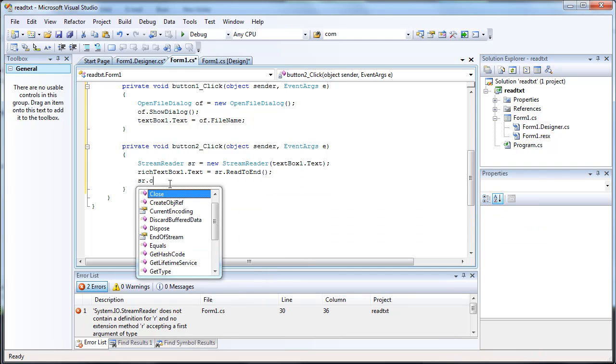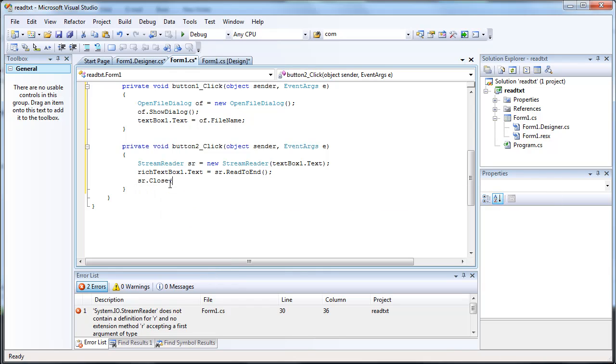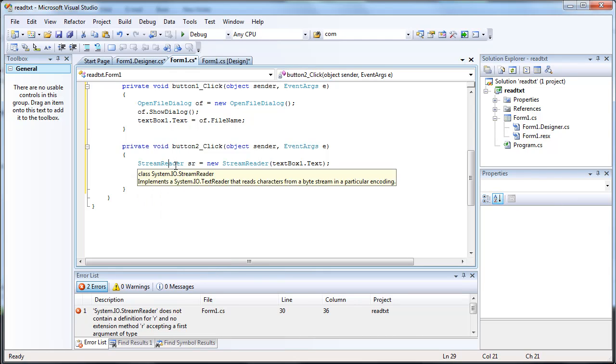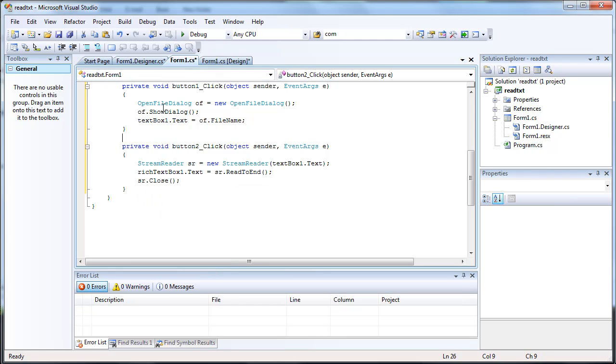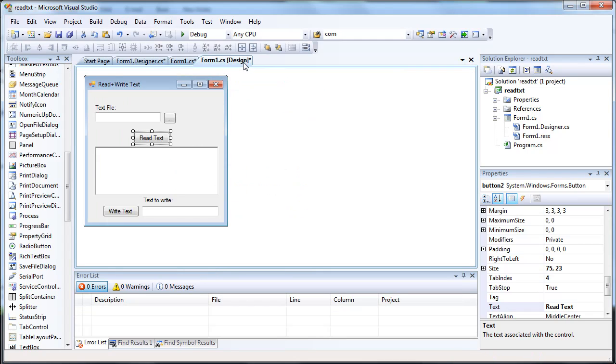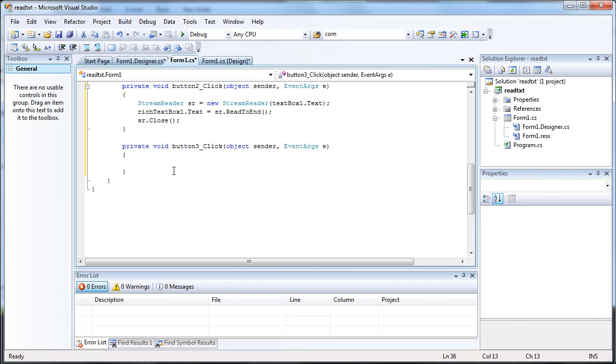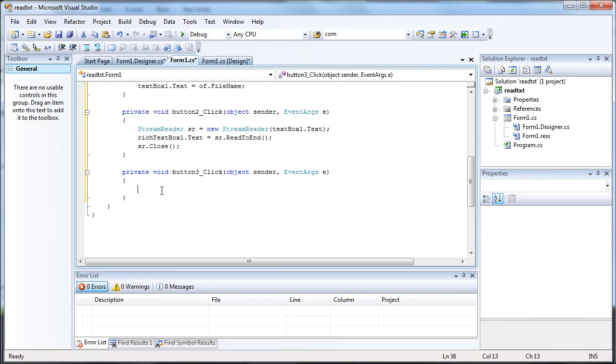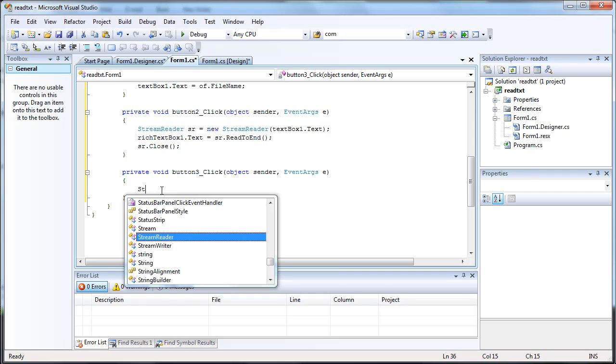And we have to close our stream reader. And that was very simple. Now let's write the code to write over, to write to the text file.